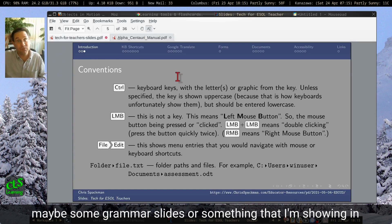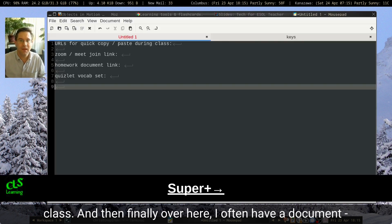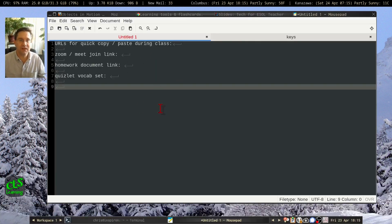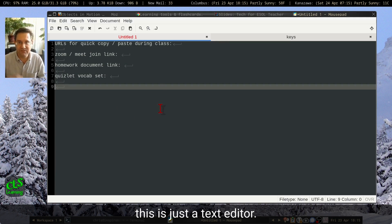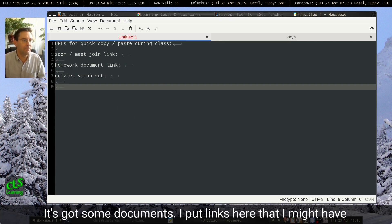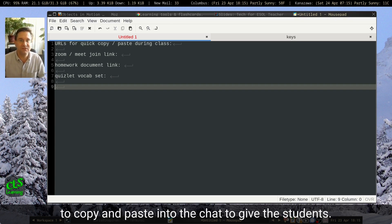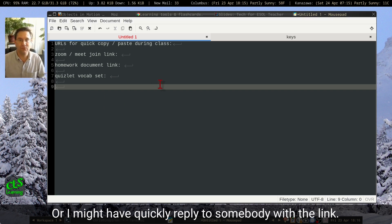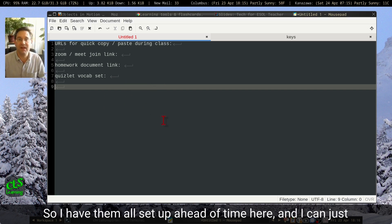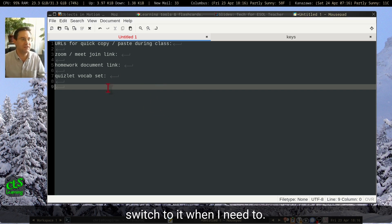And then finally, over here, I often have a document. It's just a text editor. It's got some documents — I put links here that I might have to copy and paste into the chat to give to students, or I might quickly reply to somebody with a link. So I have them all set up ahead of time, and I can just switch to it when I need to.